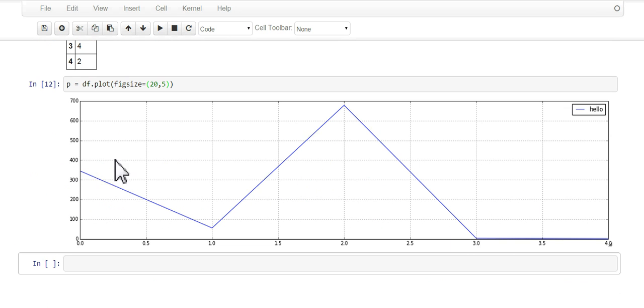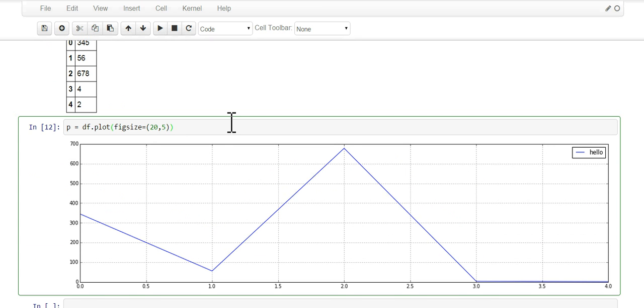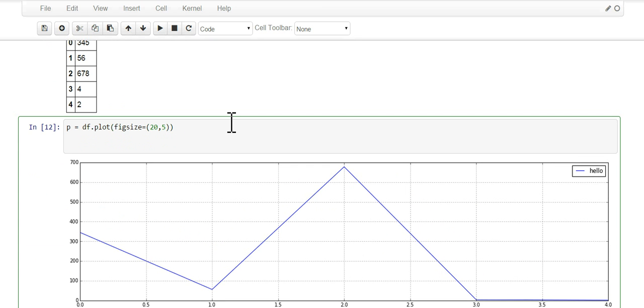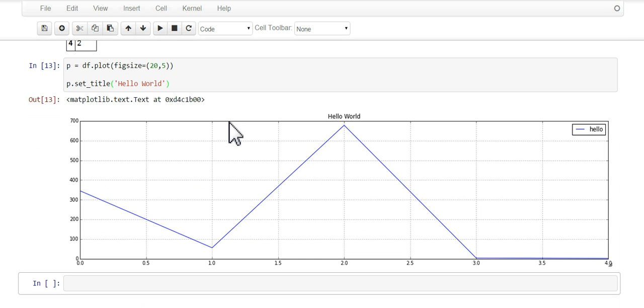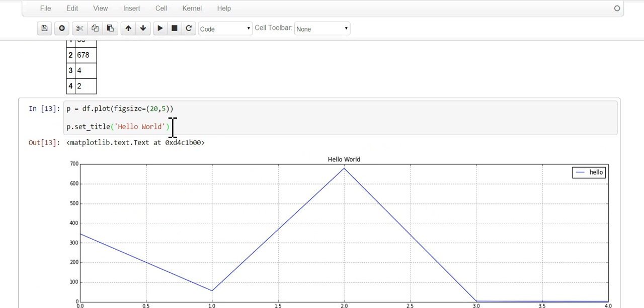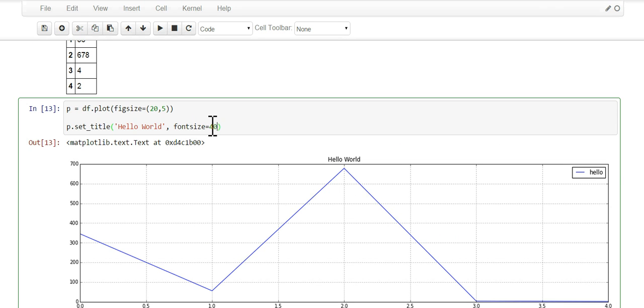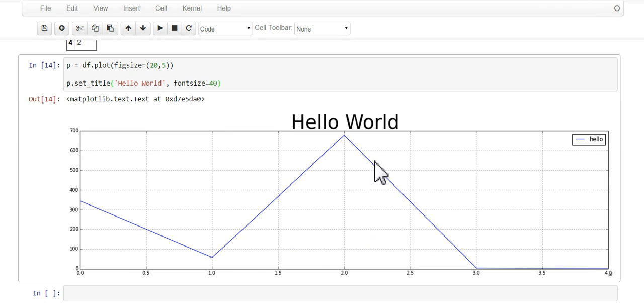Now you could also do other things to this. For example, p.set_title, give it a title hello world. When you run this, there's your title hello world up here. You could also make this bigger by going fontsize equals, let's try 40. There you go, hello world a little bigger.